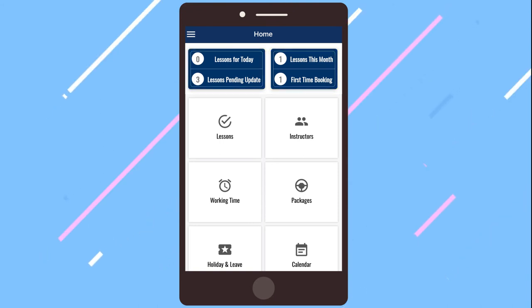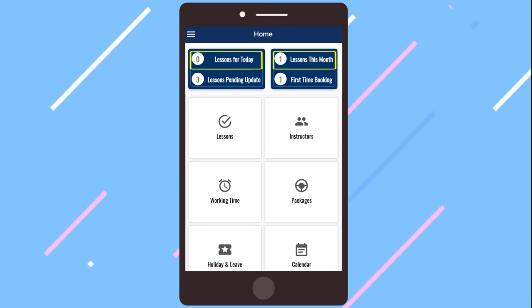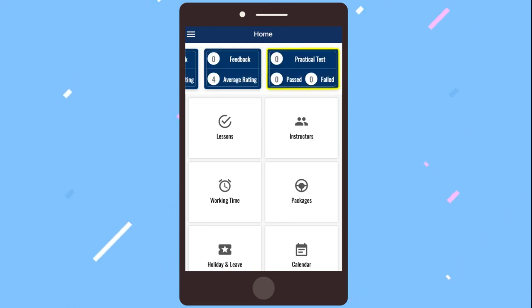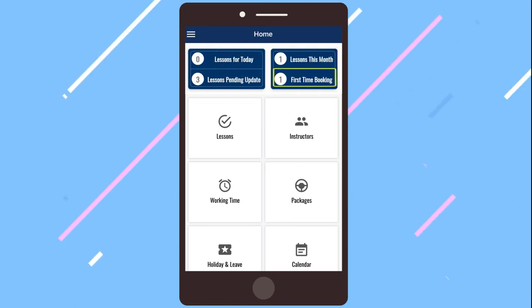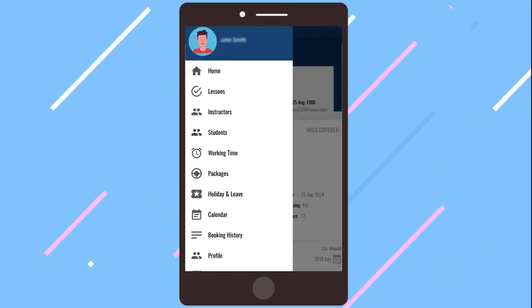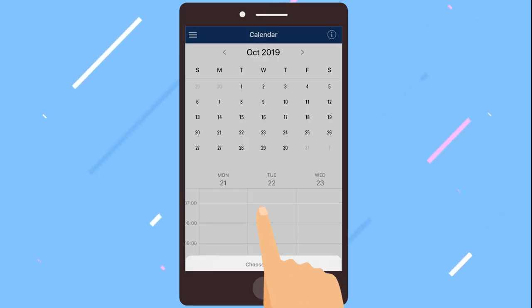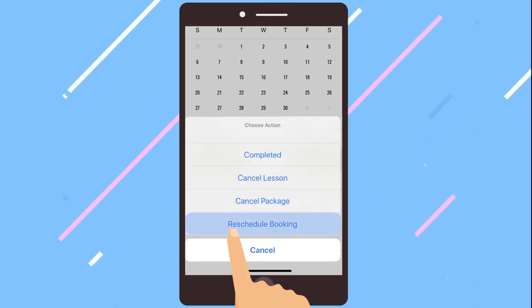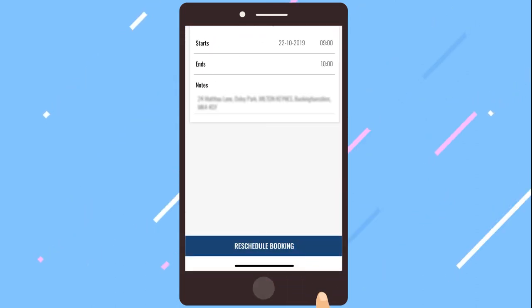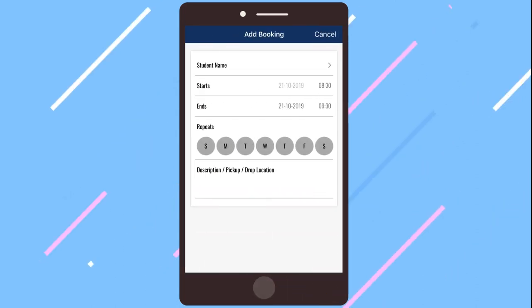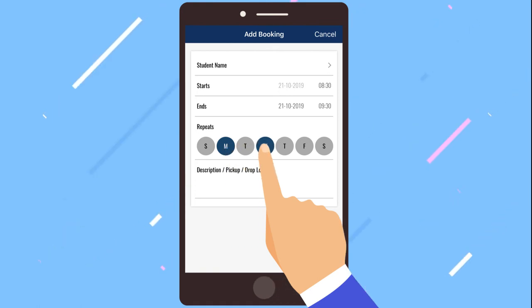Such as upcoming lessons for the day or month, practical driving tests, number of first time bookings and more. With an easy to use calendar, you can book, cancel or reschedule lessons effortlessly. You can book single or multiple lessons in one go.